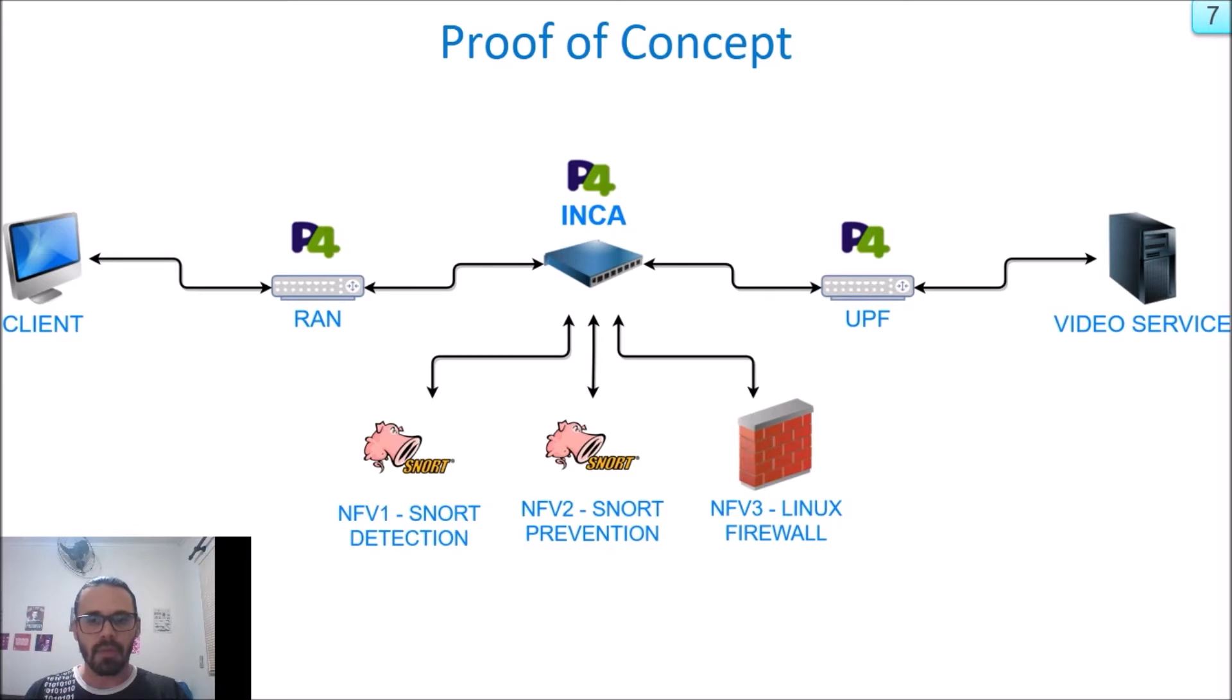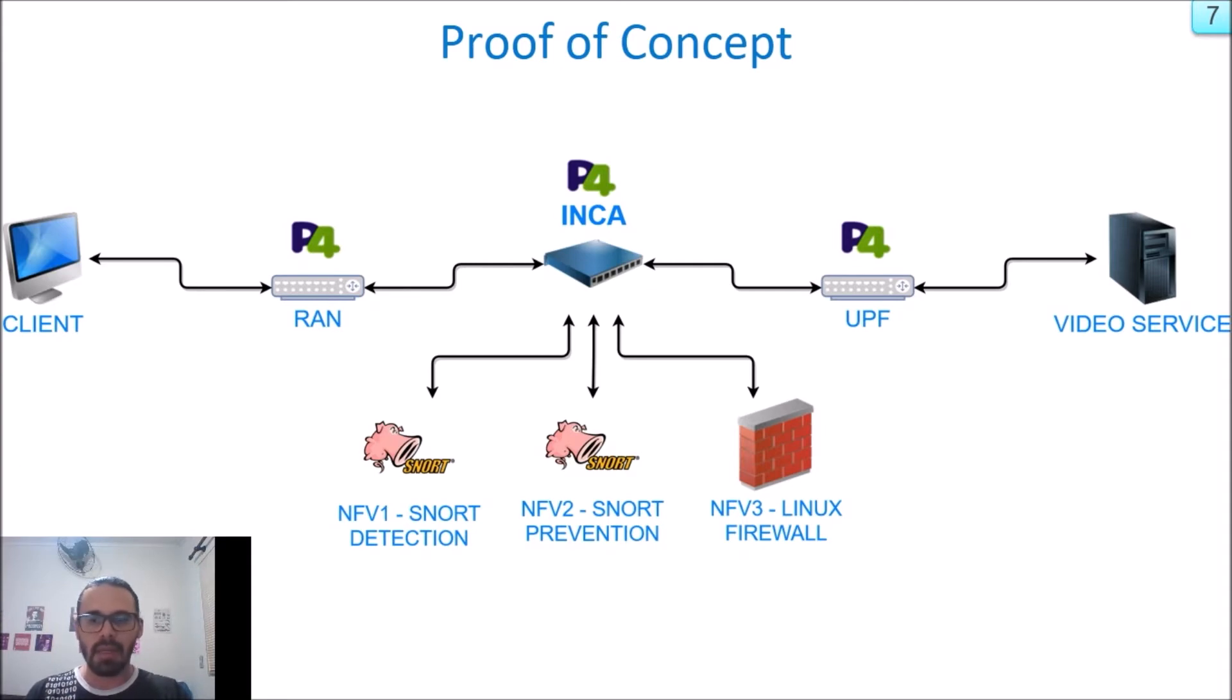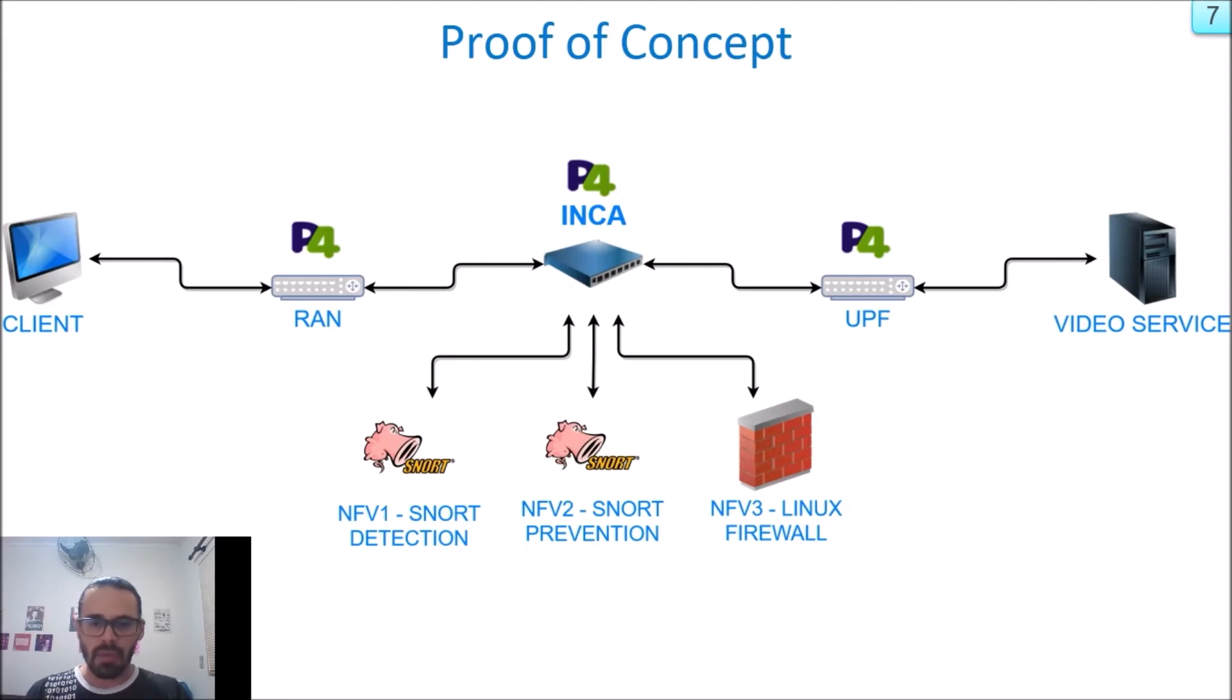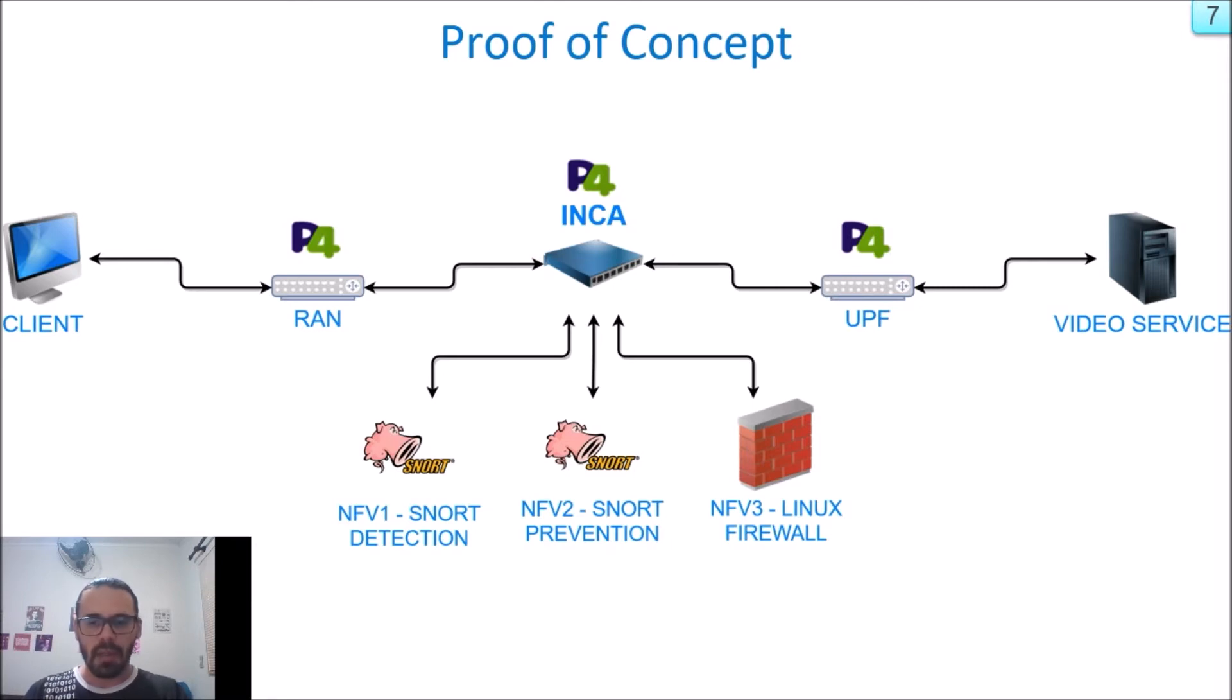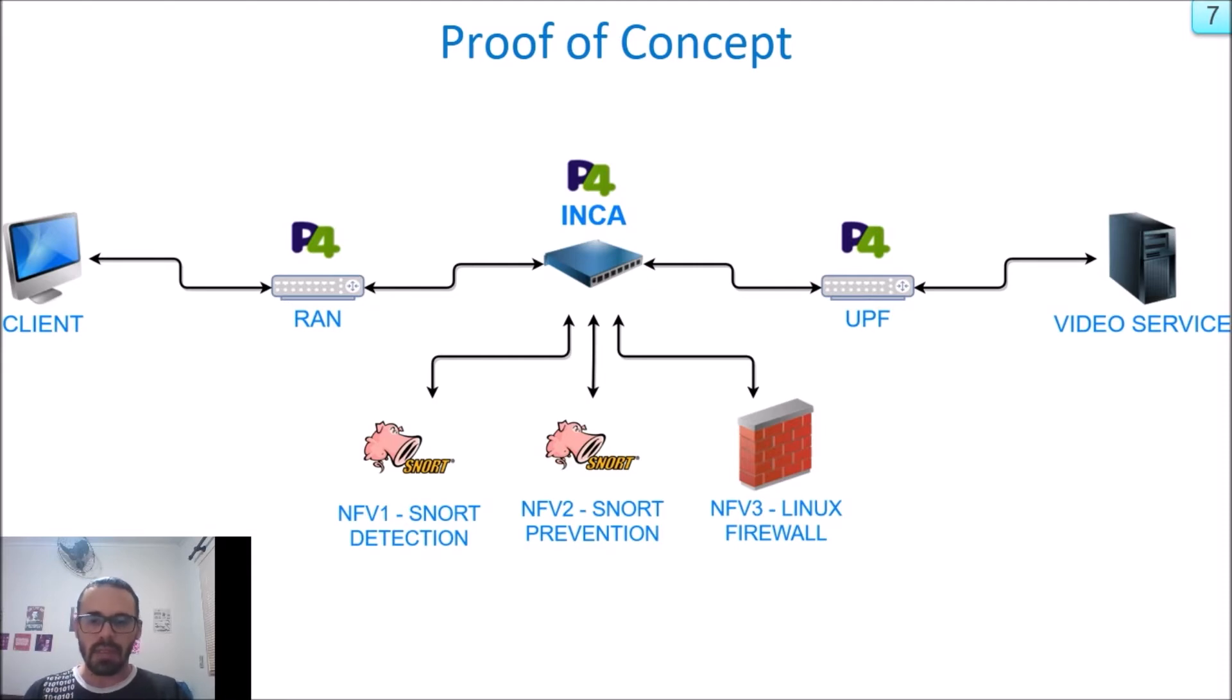Our objective with this demo is to show our working environment. We are using this topology. At the edge, we have a client and a video service representing UE and DN. RAN and UPF are open-source virtual suites that just encapsulate and decapsulate 5G stack protocols. And NFVs 1, 2, 3 are network functions: two Snort nodes, one at detection and one at prevention mode, and a Linux firewall. All of these are Vagrant virtual machines.